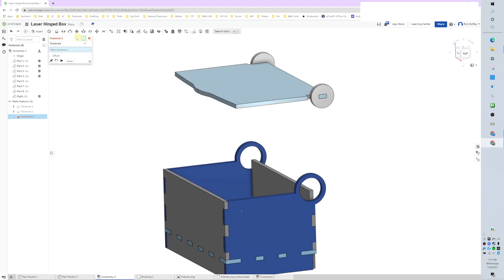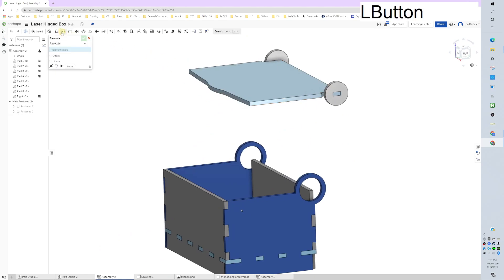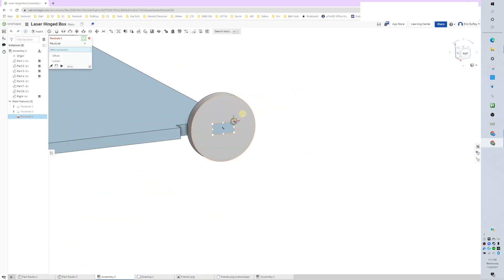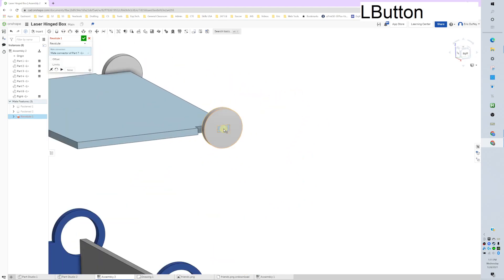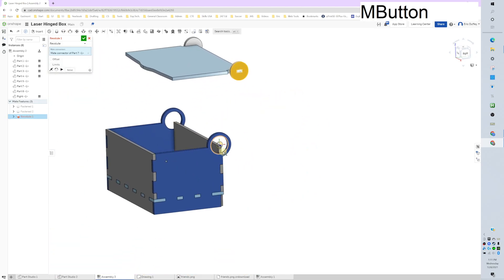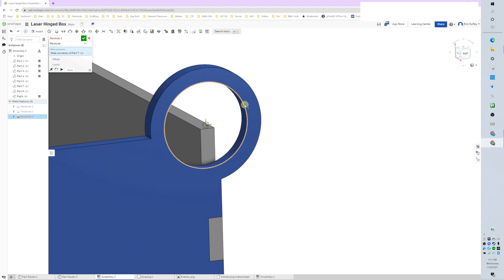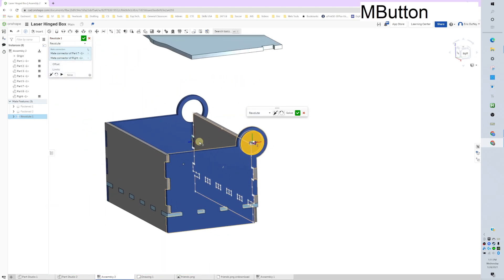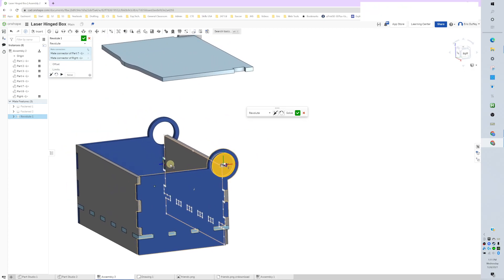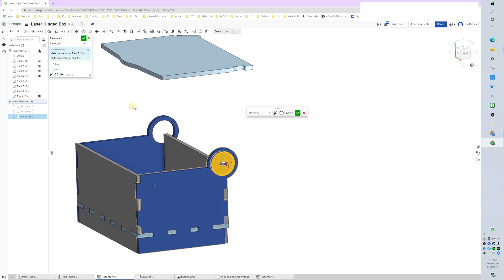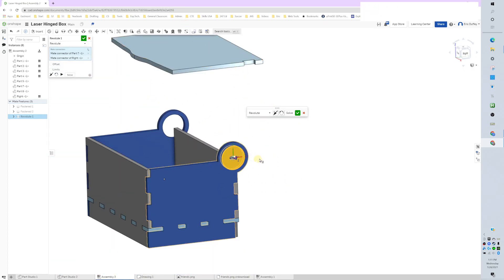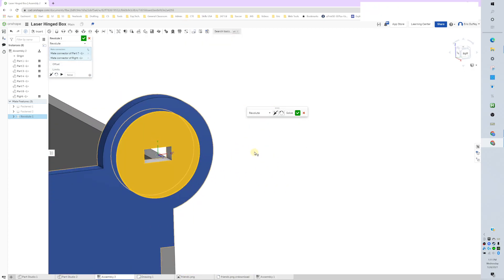Let's go ahead and put a revolute mate right here. Let's click this center point, and then we can hover over that and it comes up with the center point of the circle. To verify how things are going to function, we can push a play button and it's going to be rotating. Beautiful.